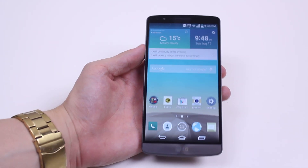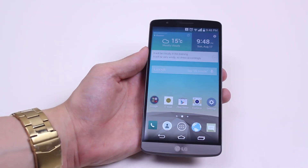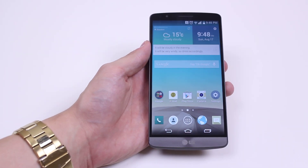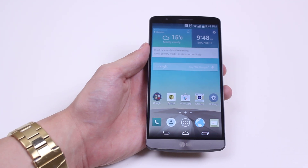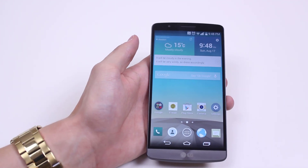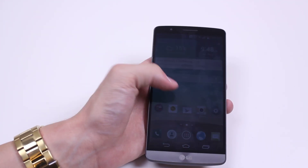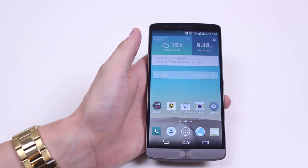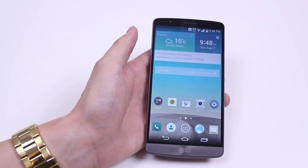Hello, in this mobile how-to video I'm going to show you how to ask questions to Google and do a Google search using the power of your voice on the LG G3.